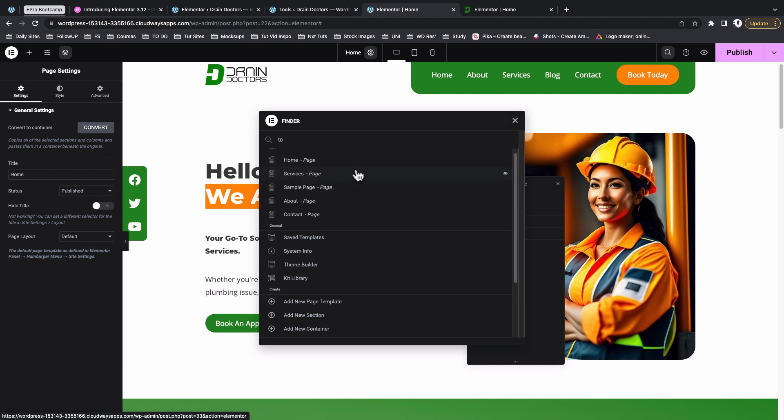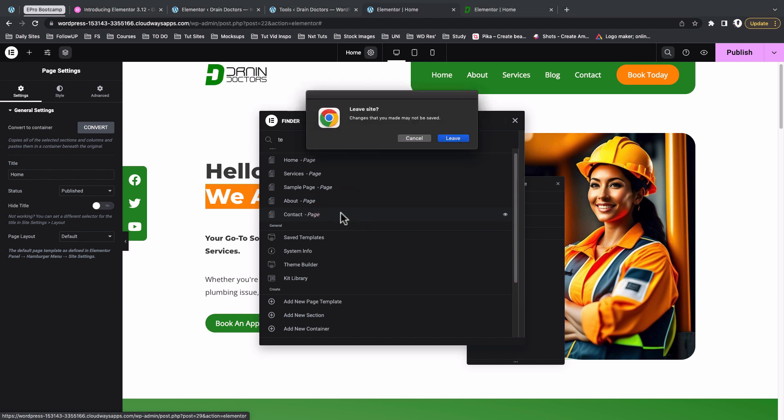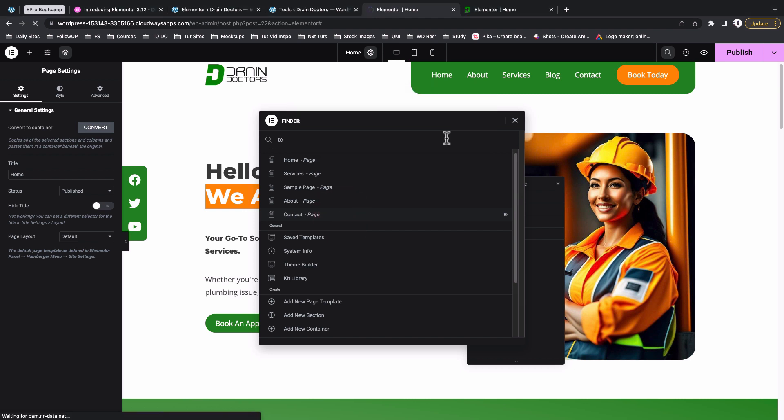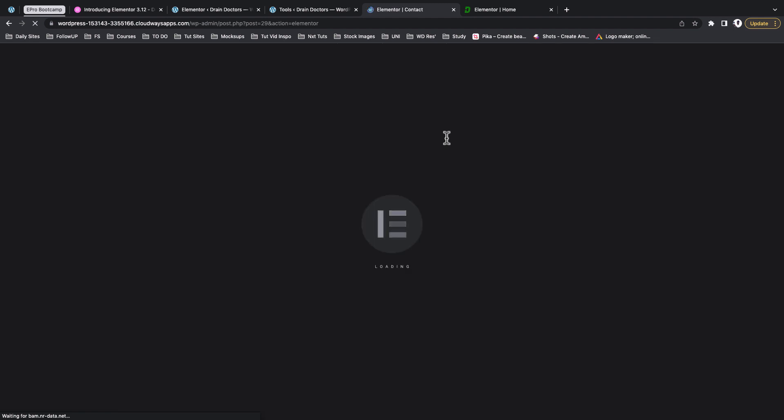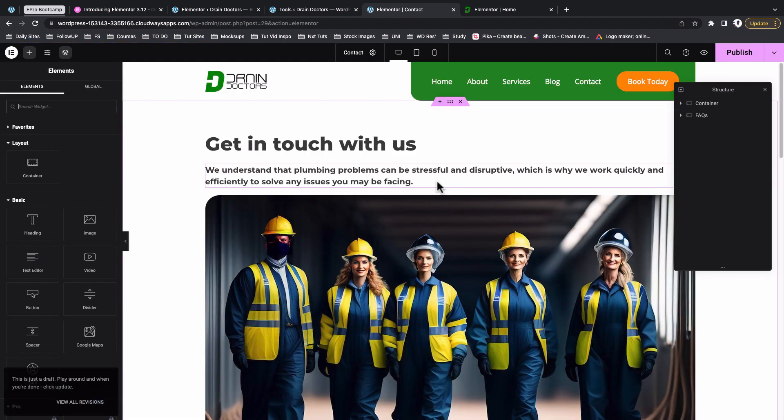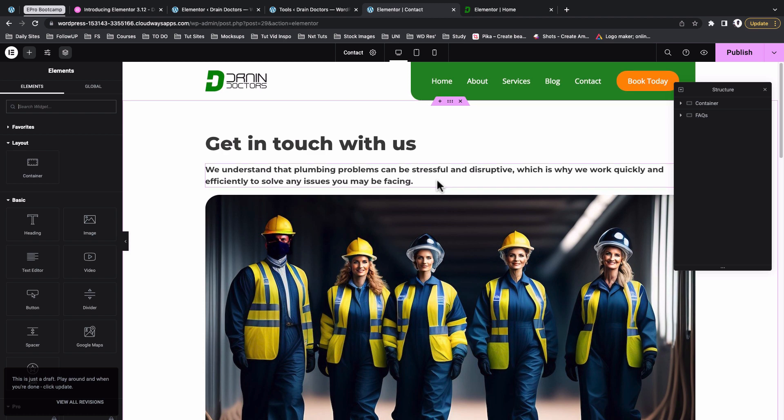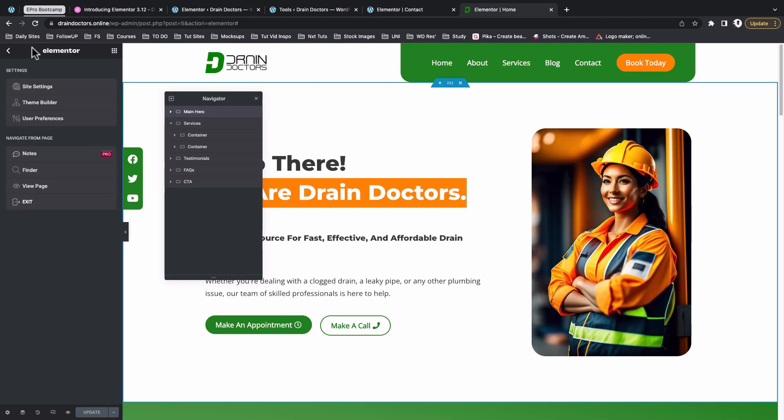The good thing is that if you click on any of these pages, for example if I go to the contact page, now it will take me straight to that page. So without leaving the editor, this here is something I really like, because I remember in the earlier versions of Elementor we somehow had to first exit the editor and then go back to pages.